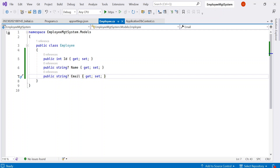That is how we create a database in ASP.NET Core. That's all from my side. If this video helped you, kindly subscribe to the channel. Thank you very much, take care!